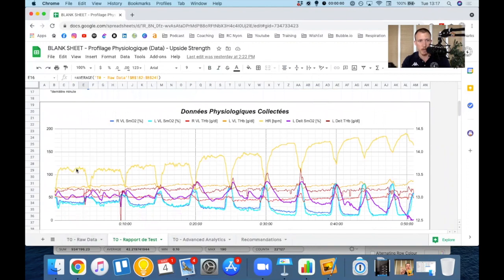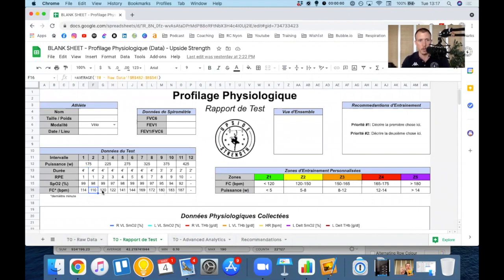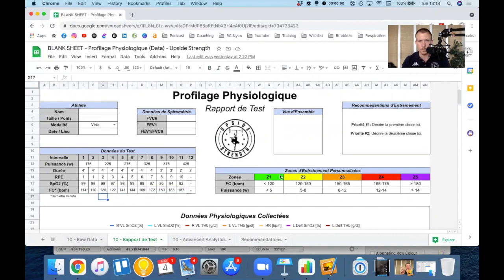I want the average from minute three to minute four, because that's the last minute of my first interval here. And that way that gets calculated automatically. As you can see at the top here from the raw data on the other side, I have my heart rate zones.